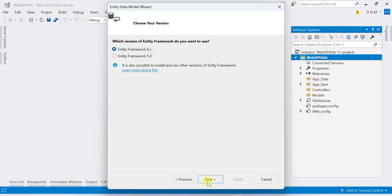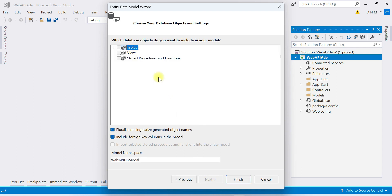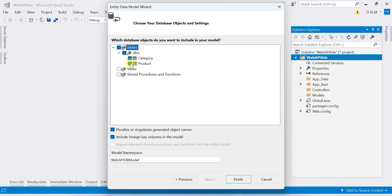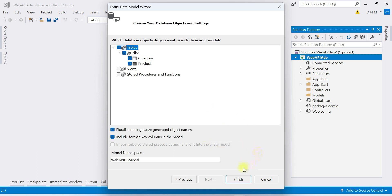Now it allows you to select the database objects you want to represent in Visual Studio through Entity Framework. We only have tables, so I'm selecting Tables and choosing both the Category and Product tables. If you have any views or stored procedures, you can select those too. Click Finish.